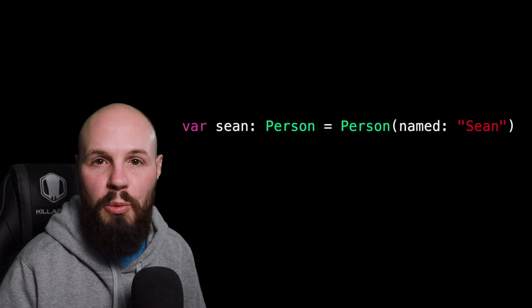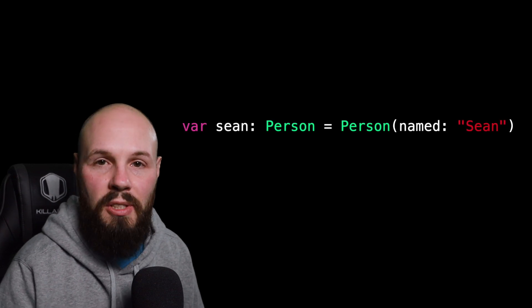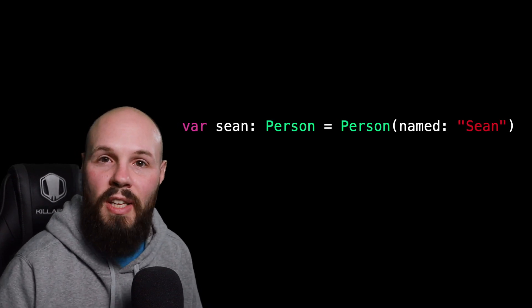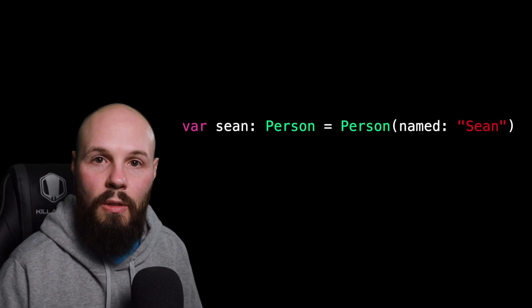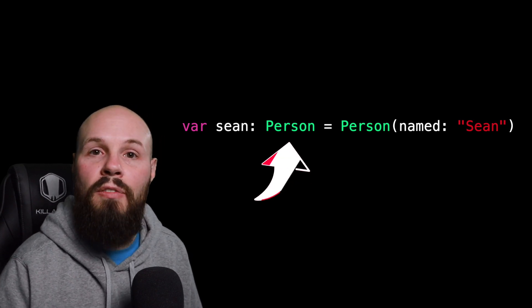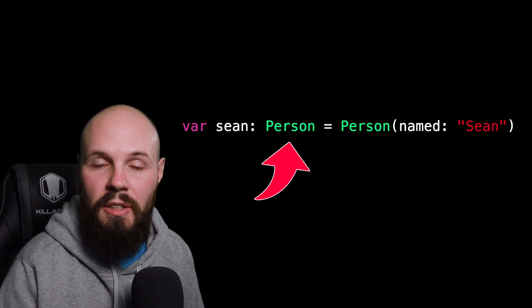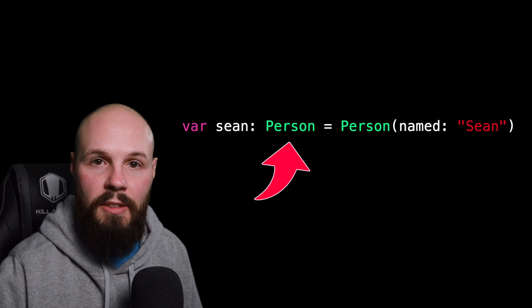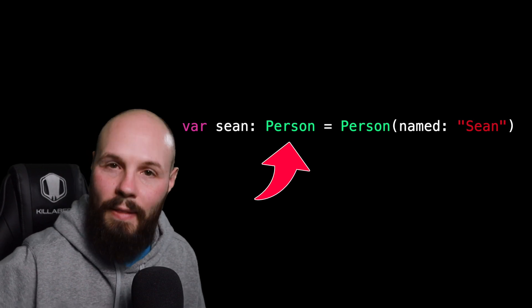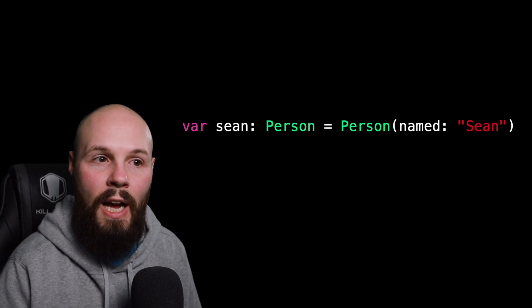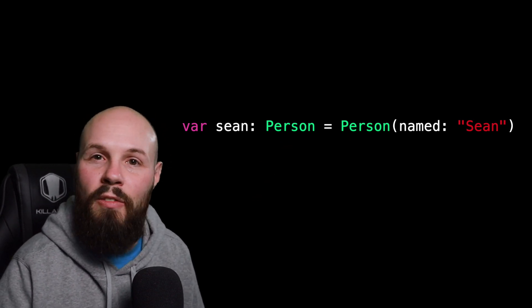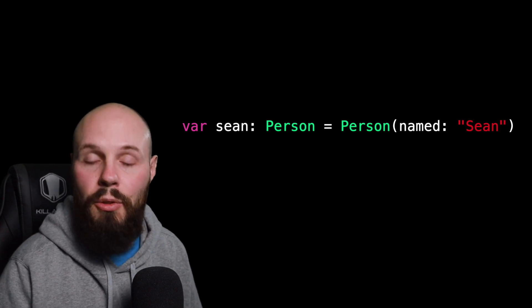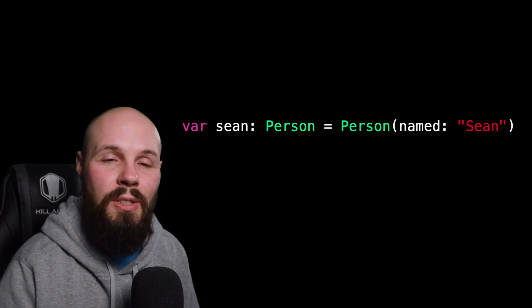And often we even create our own types when we create classes. So let's say we create a class that is a person. You can see Sean is of type person, and then you create that person object. More on that later in the course, but that's just an example of how it doesn't always have to be an int, a Boolean. You can create your own custom types.